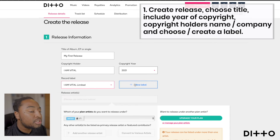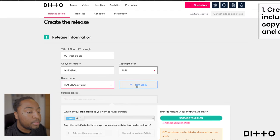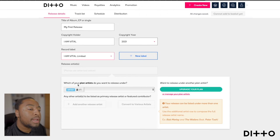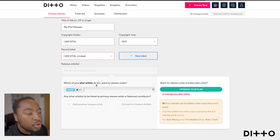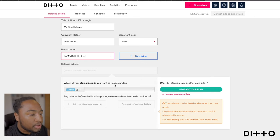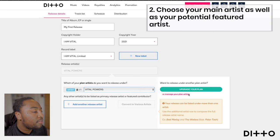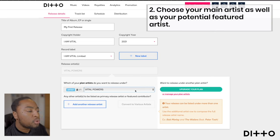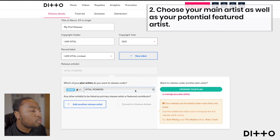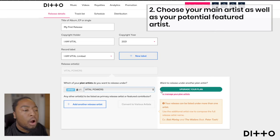You have the ability here to create a new label. Scrolling down, it asks which of your planned artists you want to release on that. I've only got one on my current plan, but I have an opportunity to upgrade it. So if I have a compilation album, I'd have to upgrade to be able to add more artists.